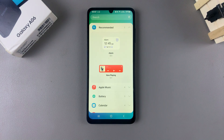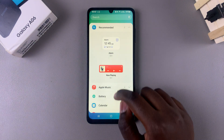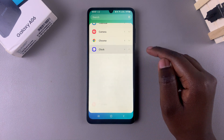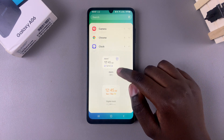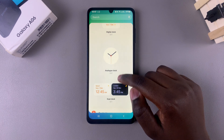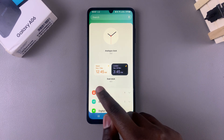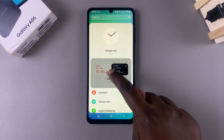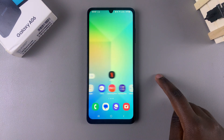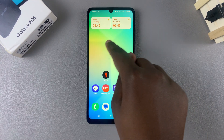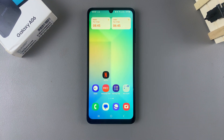Under Widgets, look for the section labeled Clock and tap on it to view the different clock styles that you can use. Scroll down and look for your dual clock widget, tap on it, and select Add. From here you should see your dual clock widget has been added to your home screen.